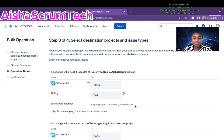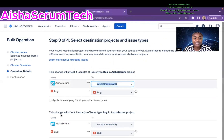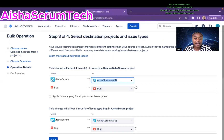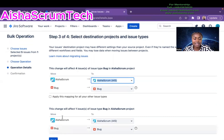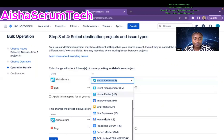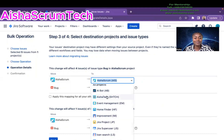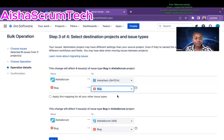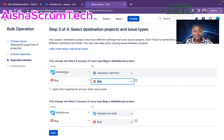This is where the change actually happens. Jira shows that my current project is the Aisha Scrum project and the issue type selected is Bug. It's asking where I want to move these issues. In this case, I want to move them to my Aisha Tech project, so I click Aisha Tech. It's important that if I want to maintain the Bug issue type, I click the drop-down and choose Bug.